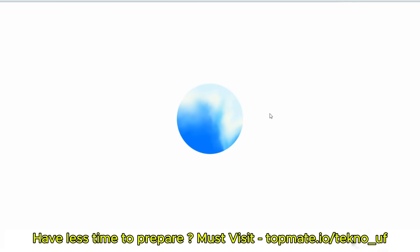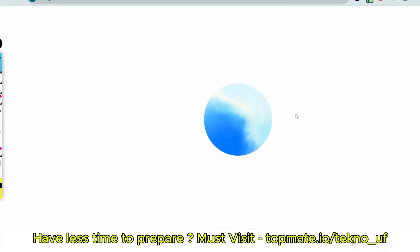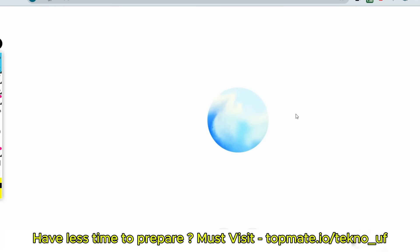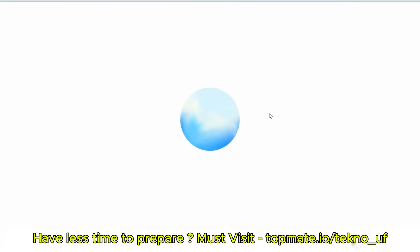Question five: What challenges did you face while building your to-do list website? Well, handling data persistence was a challenge initially. I used local storage, but I later thought that I should integrate a backend like Java MySQL for permanent storage and multi-user support. That's a great insight and a very practical solution.